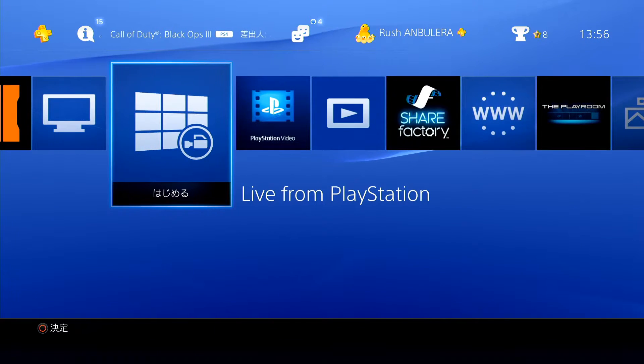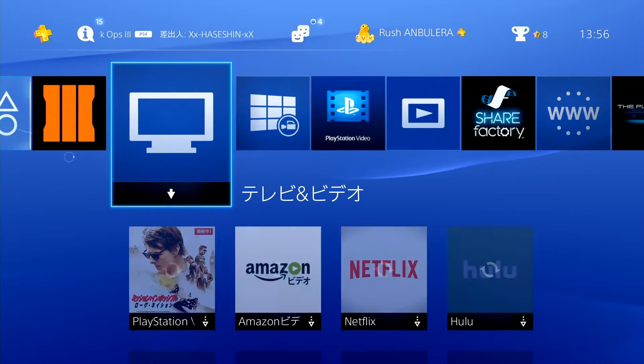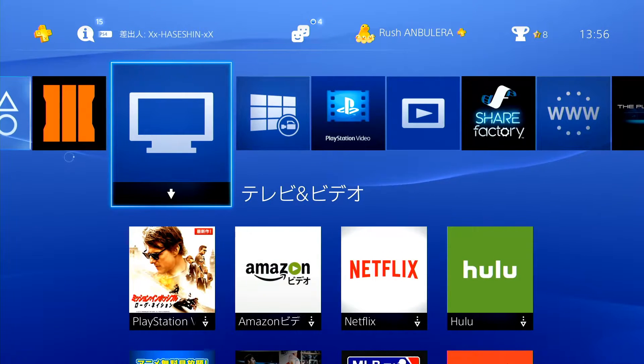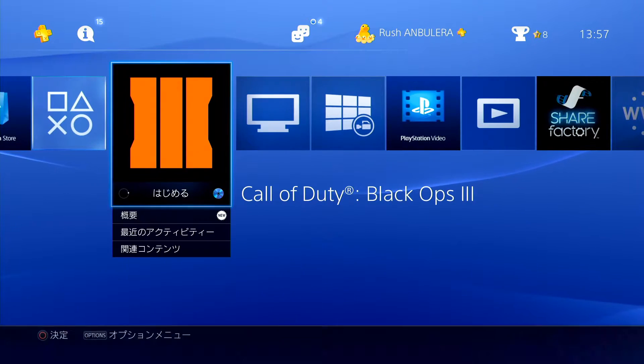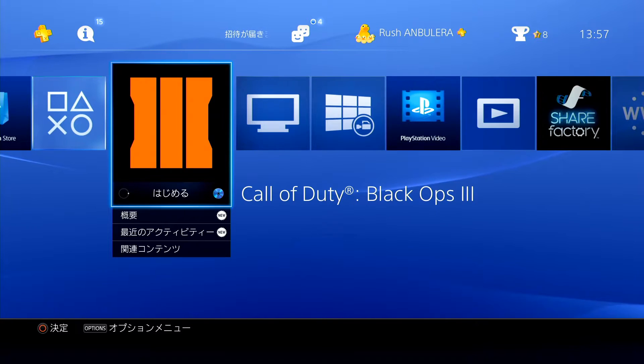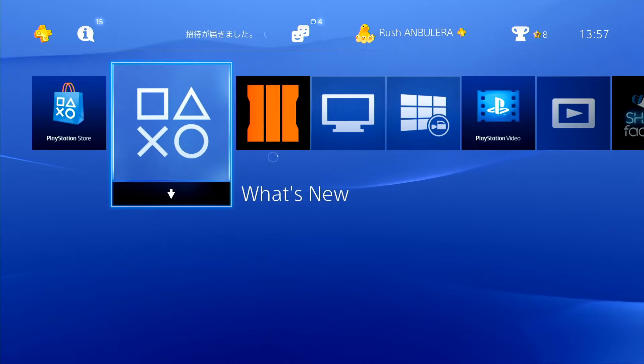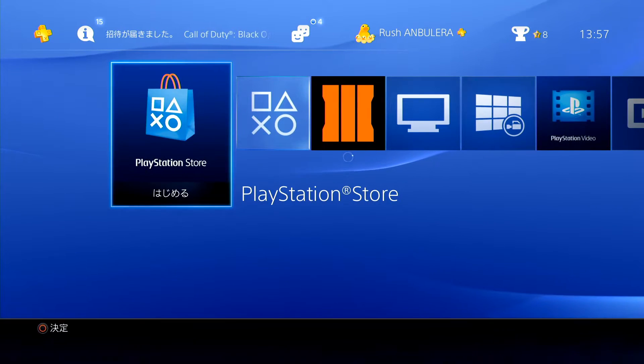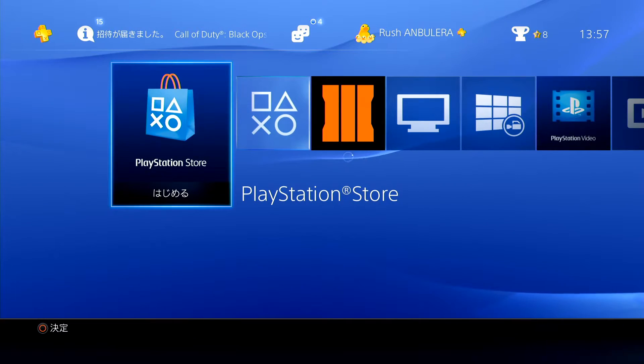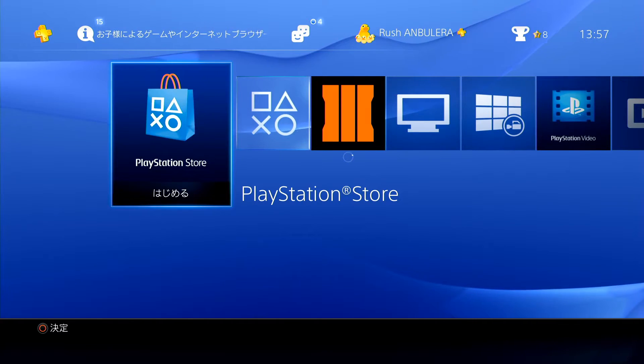Live from PlayStation. What is that? Camera? Tele Vino video. I don't want to watch it. Tele Vino. Black Ops 3, nice. And what's new? I don't know. PlayStation Store. Yeah.